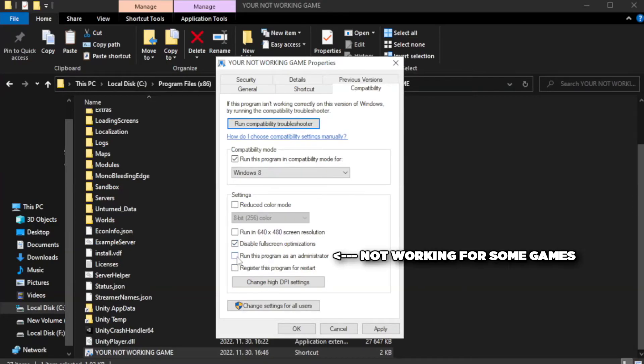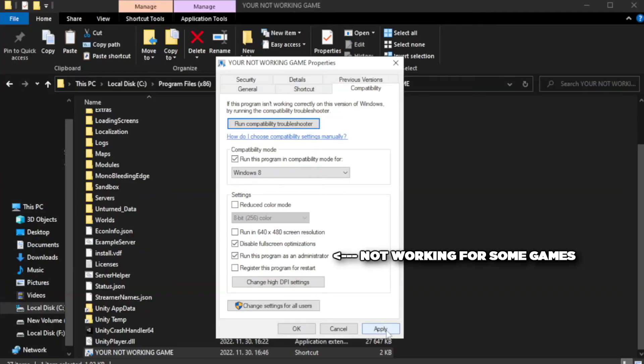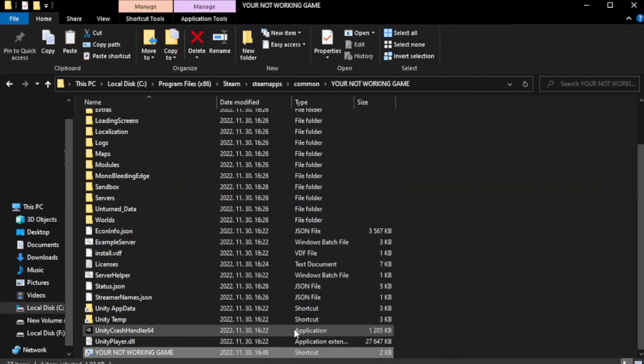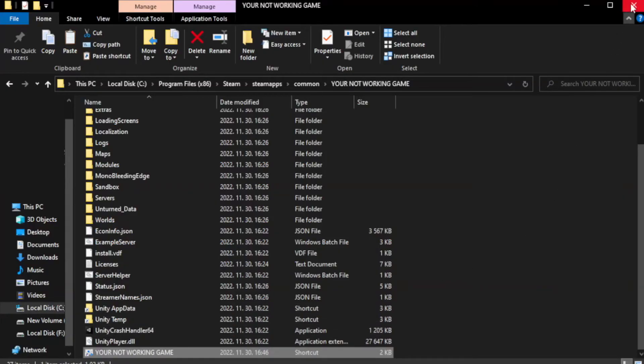Check run this program as an administrator. Apply and OK. Close window.